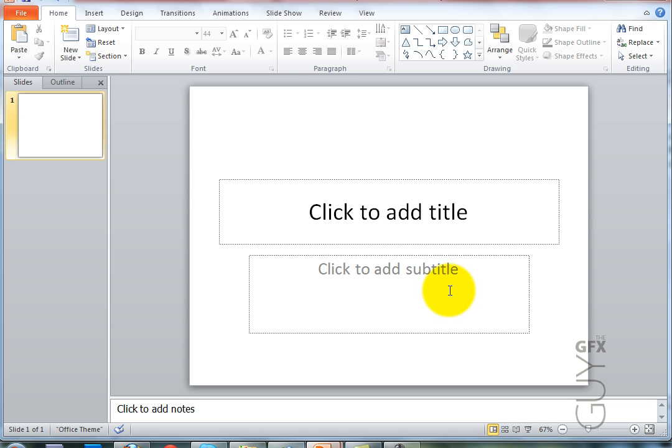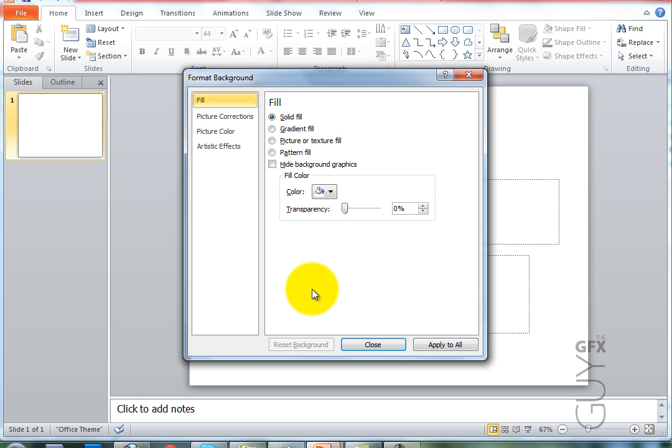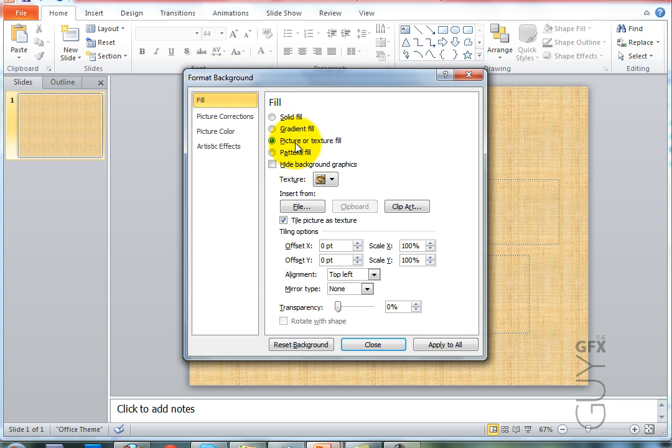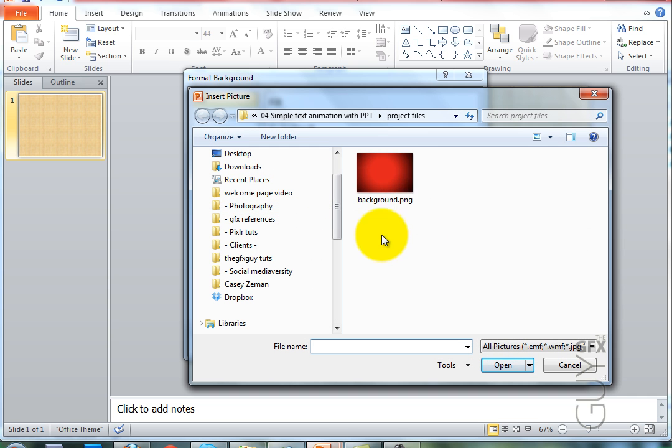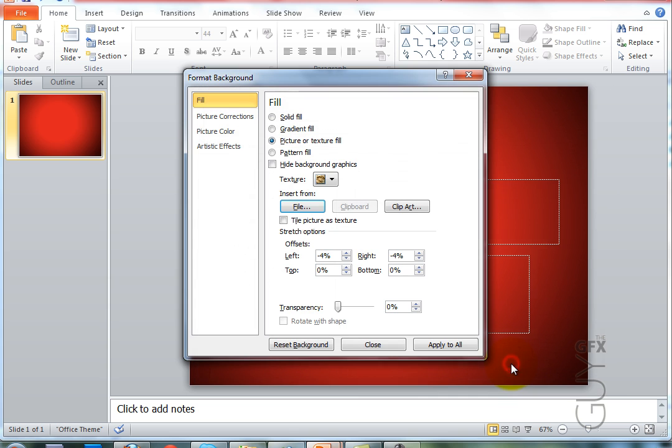So to do that, I'm going to right click on the background and go to format background and I'm going to come down from fill to picture and texture fill, click file and I'll find that in the projects file. Now I've supplied a link in the description to download the project files for this tutorial. If you've downloaded the file, you can go ahead and add it. I'm going to select it and click insert.